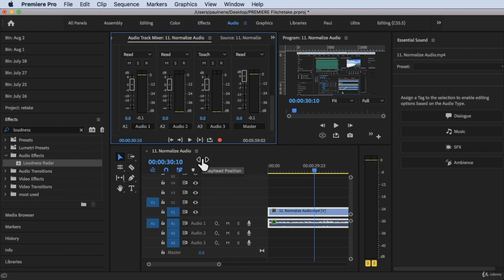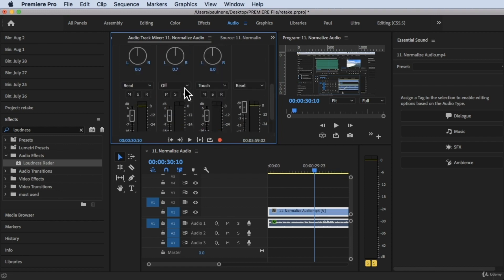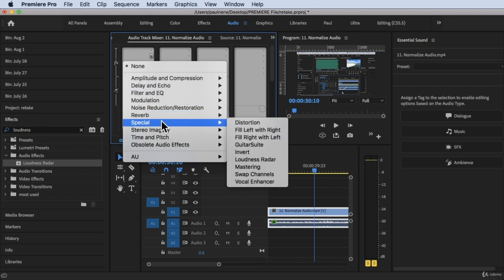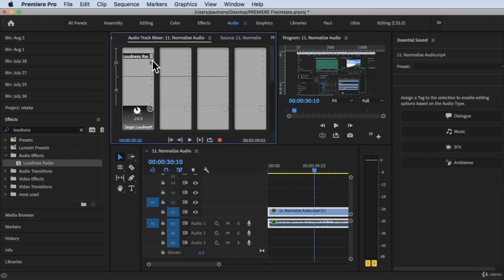So I prefer to use this method because if you want to affect all of the clips or the audio in Audio One — all of these audio here — unlike the first method which only affects one audio clip. So just go up right here, go to the second effects slot, click on the little triangle, then go to Special. Under Special there is a Loudness Radar. Click on it and this Loudness Radar will be available right here.